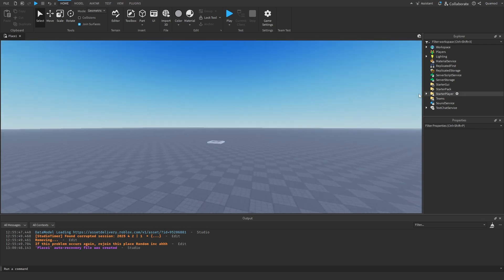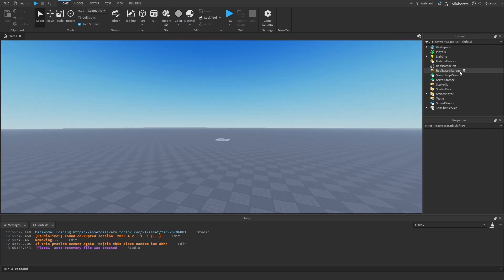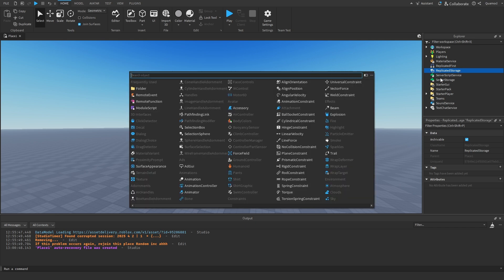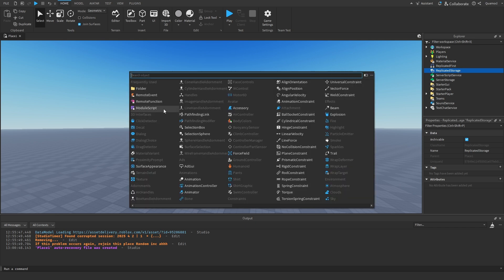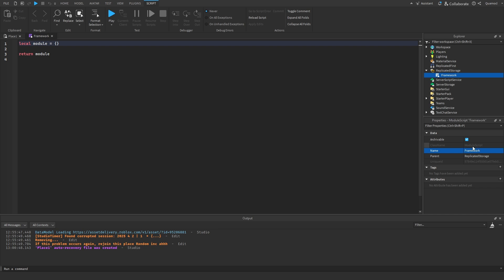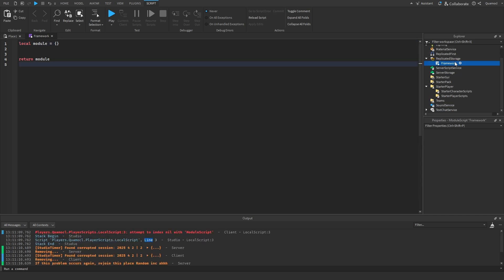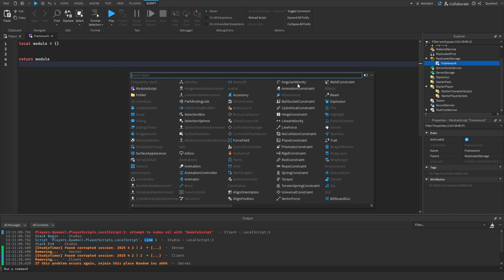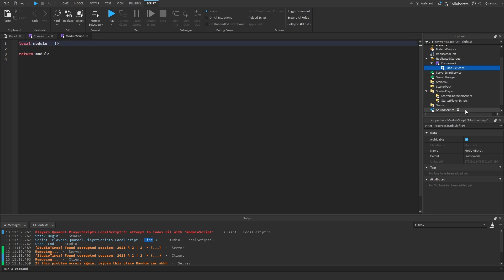The first thing we're going to do is go to replicated storage and create a module script. In my case, I'm just going to do framework. You can name it however you want. And to finish the setup, we're going to add a module script here called test.